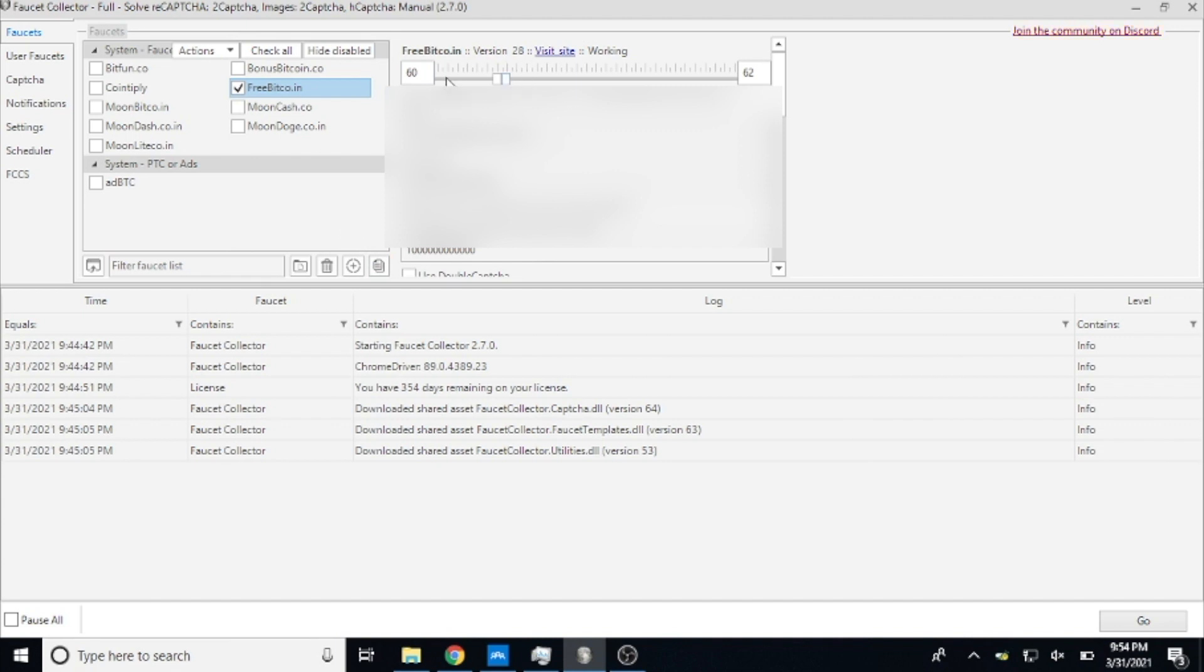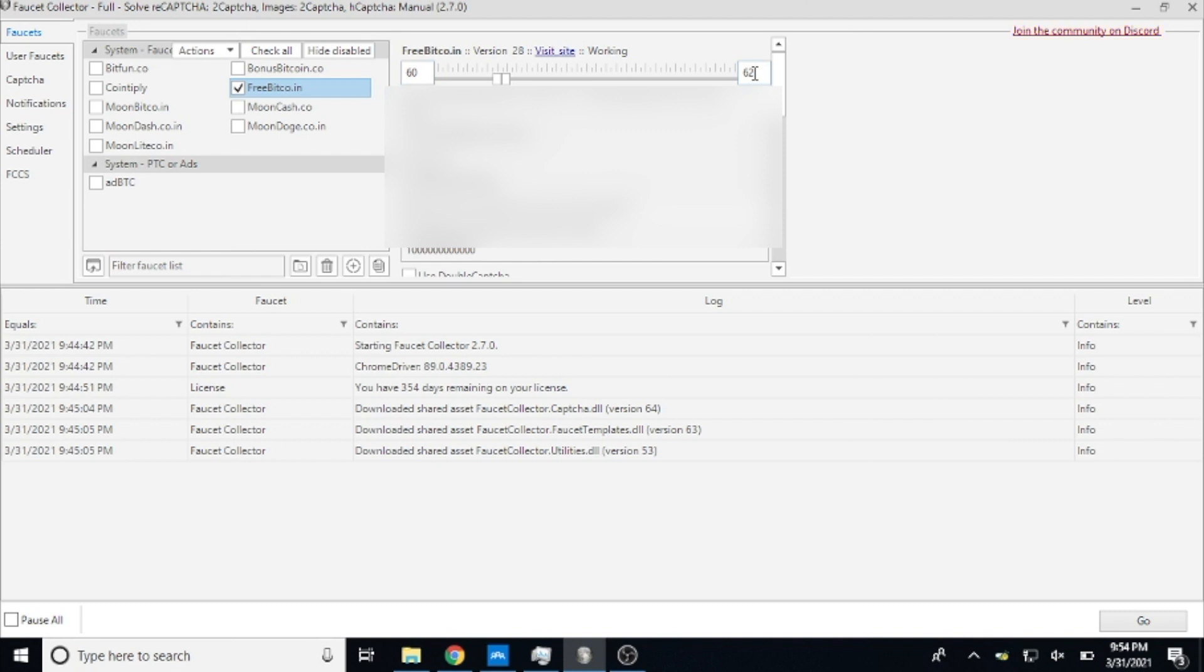So the first one that you're going to need to select is how long you want the bot to wait between claims. For me, I have always had it set to 60 minutes on the minimum and 62 on the max. What that does is every 60 minutes on FreeBitcoin you can make a claim.